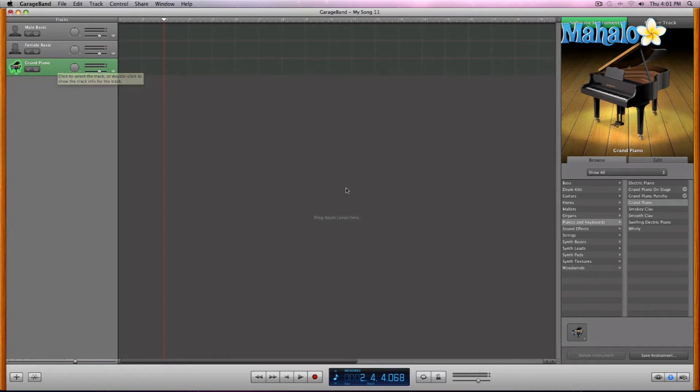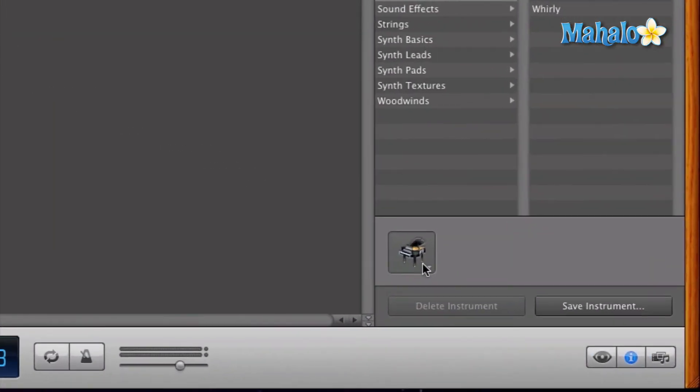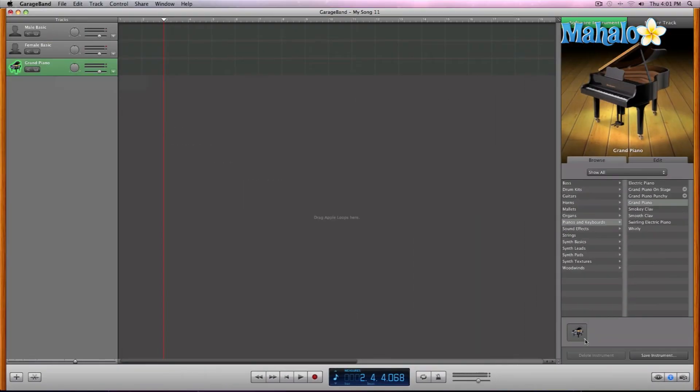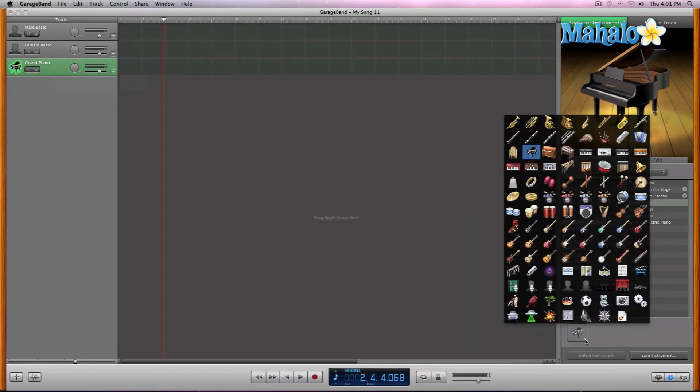So once we have the info section open, let's go ahead and look at that. And here's the icon right here. So if we wanted to change this, all we have to do is click on that little down arrow and that opens up this plethora of icons.